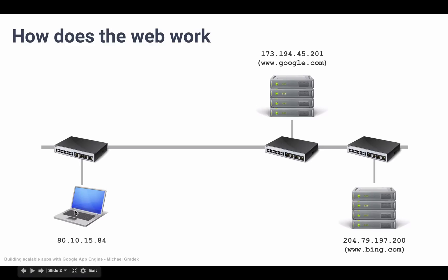So if we were to, for example, try to access google.com, what will happen is that we are sending out information and these routers will help us reach our destination. If I were to go to google.com, this router, which could possibly be the router inside our home or inside our office, would direct me in this direction.